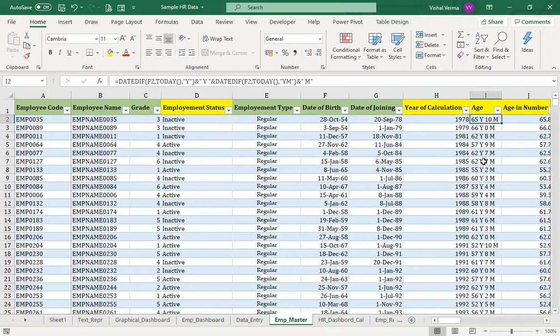In earlier versions like Excel 2013 or 2010, we used the DATEDIF function. However, from Excel 2016 onward — including 2019 and Office 365 — that function has been removed. So I have covered both approaches: using DATEDIF for lower versions, and an alternative method for higher versions, to make you compatible with both scenarios.